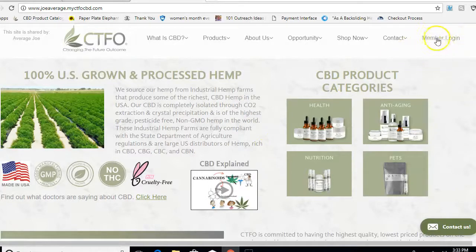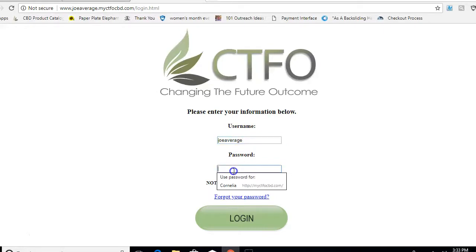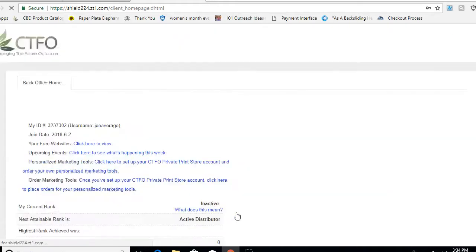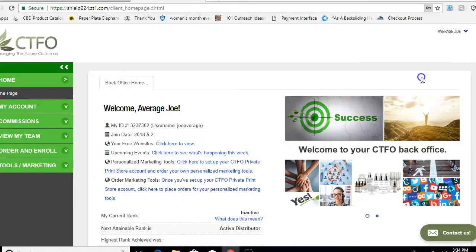Go over here to where it says Member Login and click on it. Then enter your username — for example, Joe Average — and your password, whatever you came up with. Make sure you remember your password. Now this is going to log you in and you can see your back office.